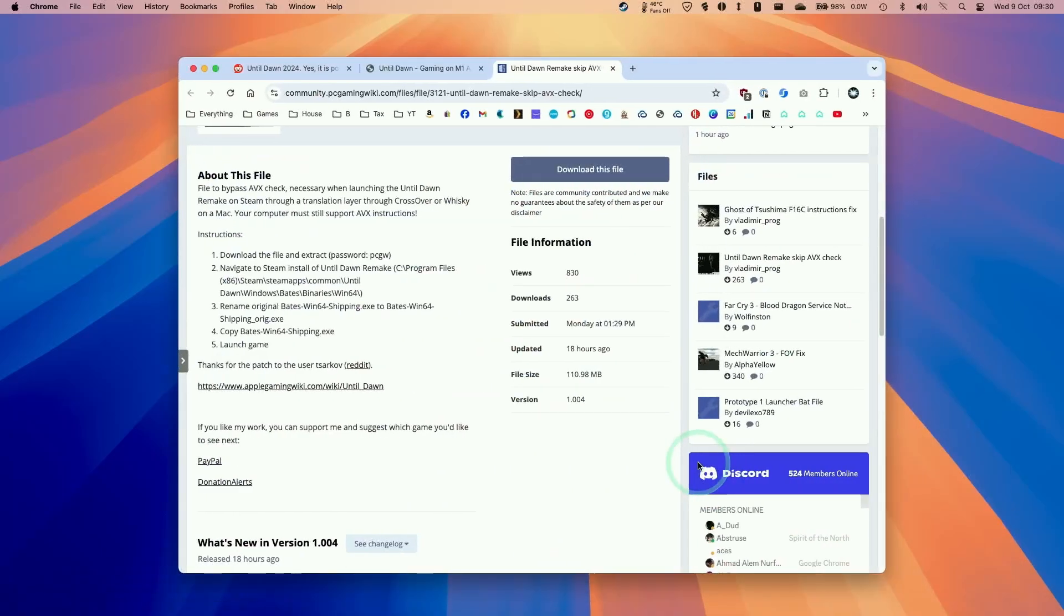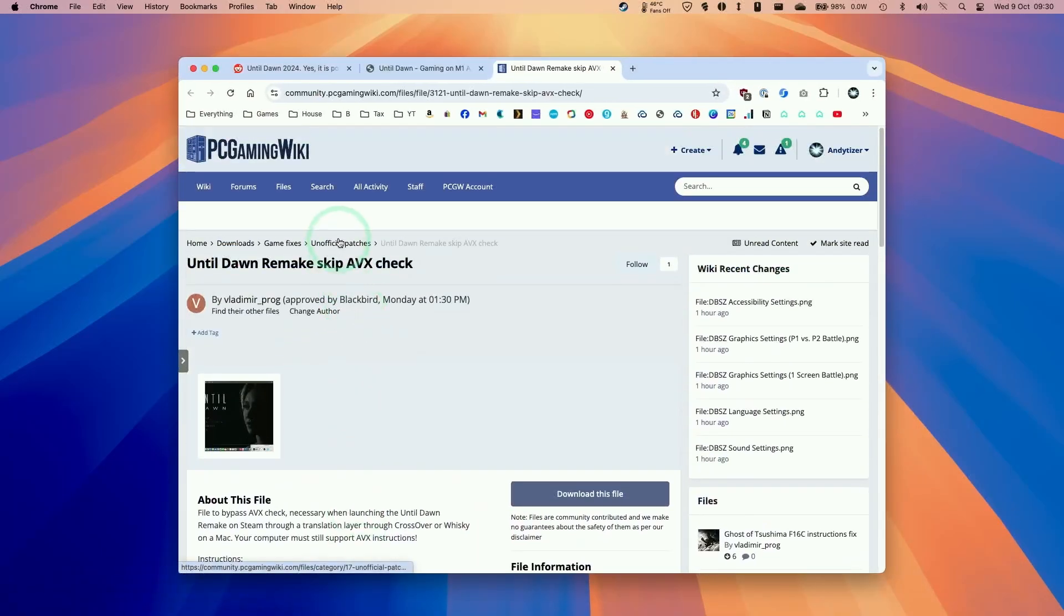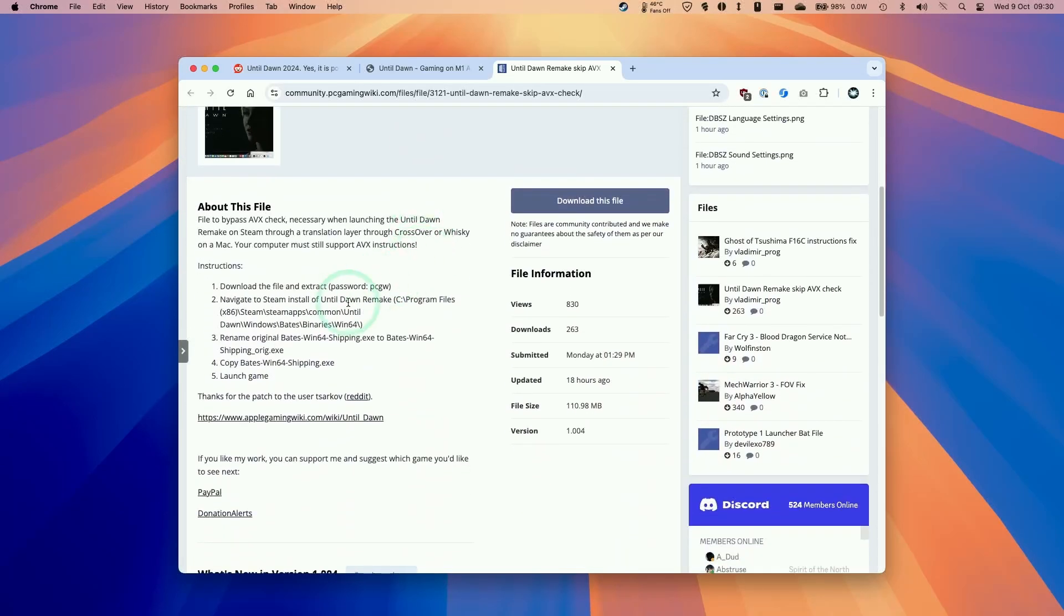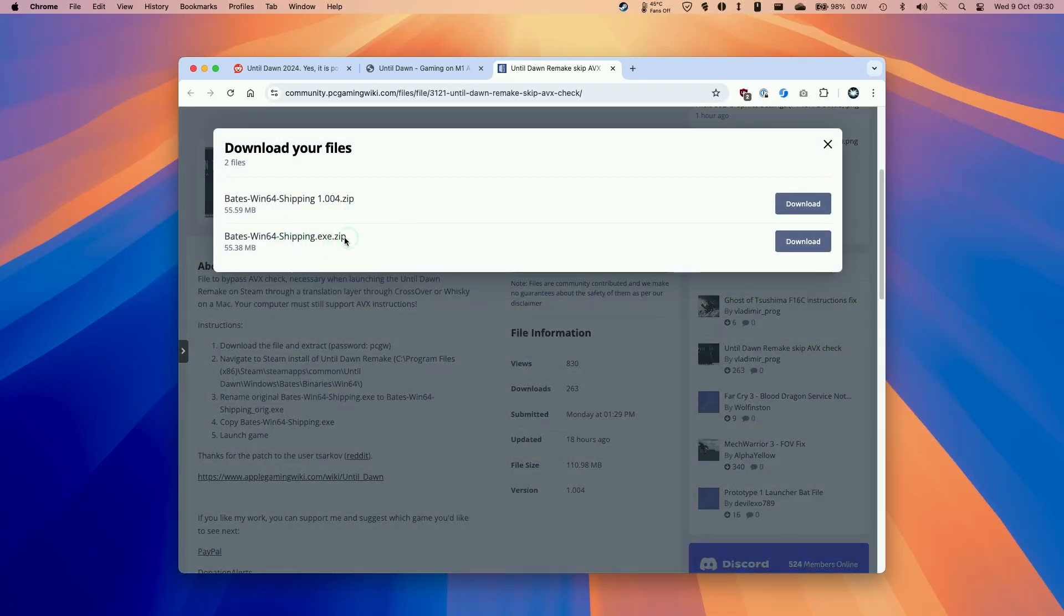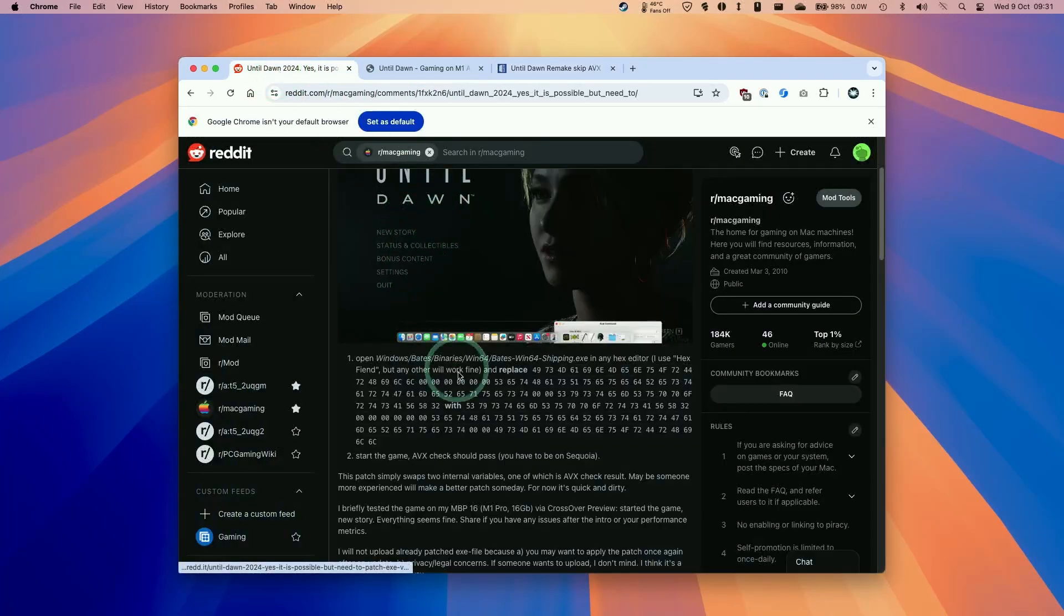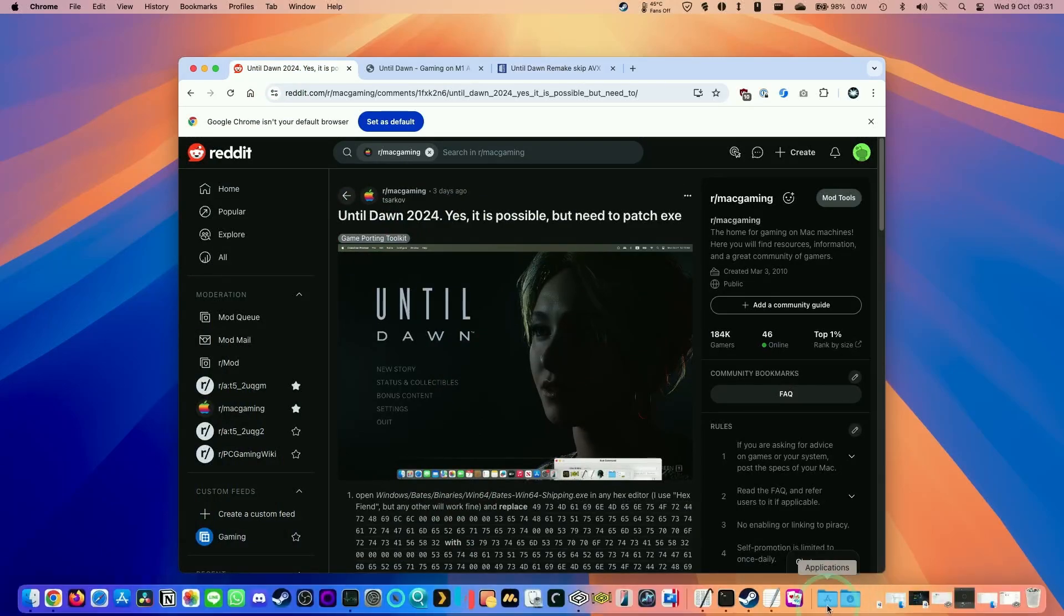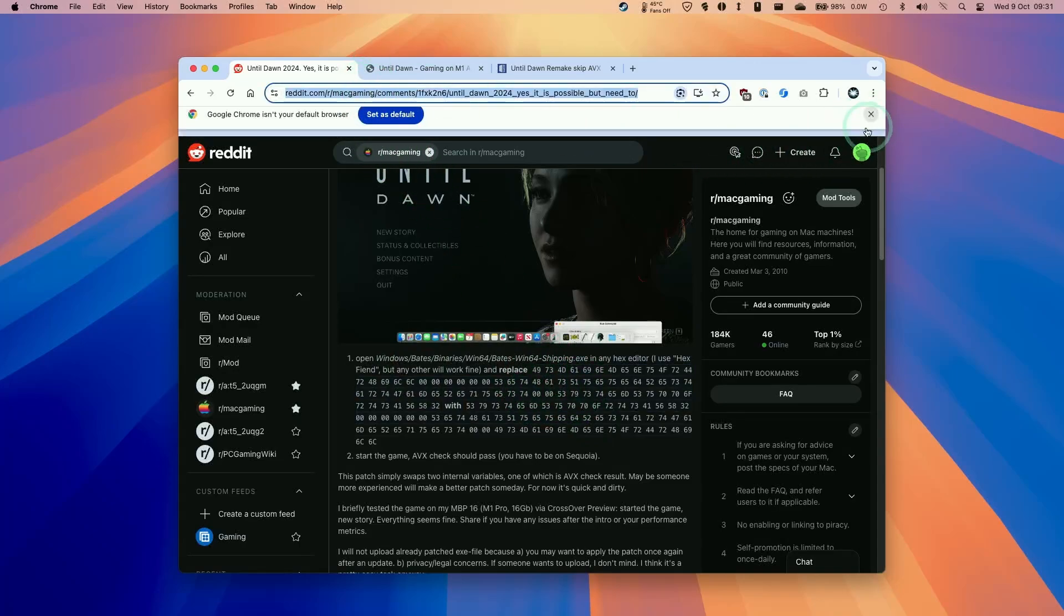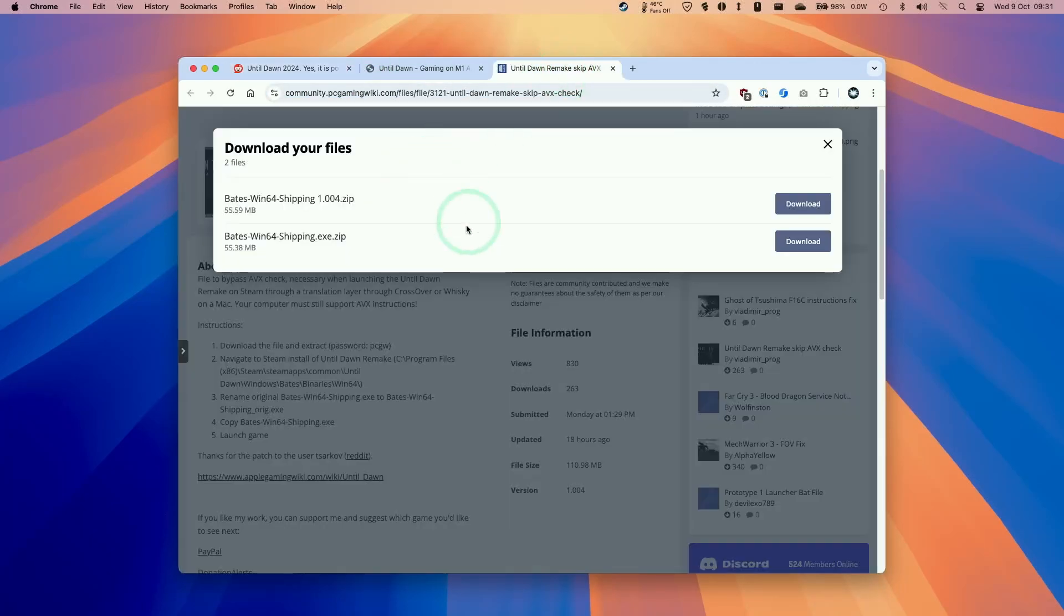So next what we're going to do is to download the AVX patch. So I'm going to leave a link to this in the video description. It says here Until Dawn remake skip AVX check. And this is going to allow us to skip the AVX check that the game is going to request. And this applies to both versions of the game. So at the moment this one is 1.000 and this is for the current Steam release as of 9th of October 2024 which is 1.004.zip. So this will change per patch. If you wanted to do this yourself it's quite straightforward to do using something called Hexfiend. You can just modify the EXE yourself in order to skip the AVX check here using these instructions. I'll leave a link to this in the description. But hopefully in the future this will be up to date.